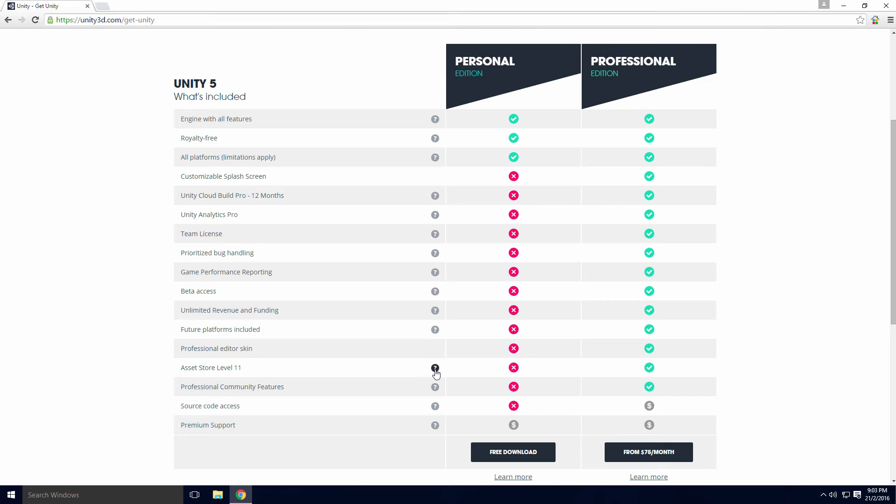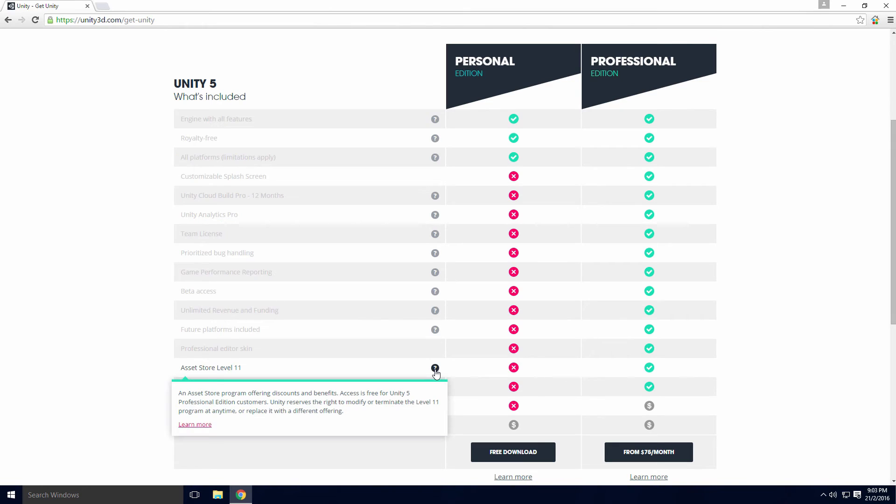Asset Store Level 11. Spend money to potentially save money Ace. This will offer you discounts on certain assets at different times, so you might save money in the long run.